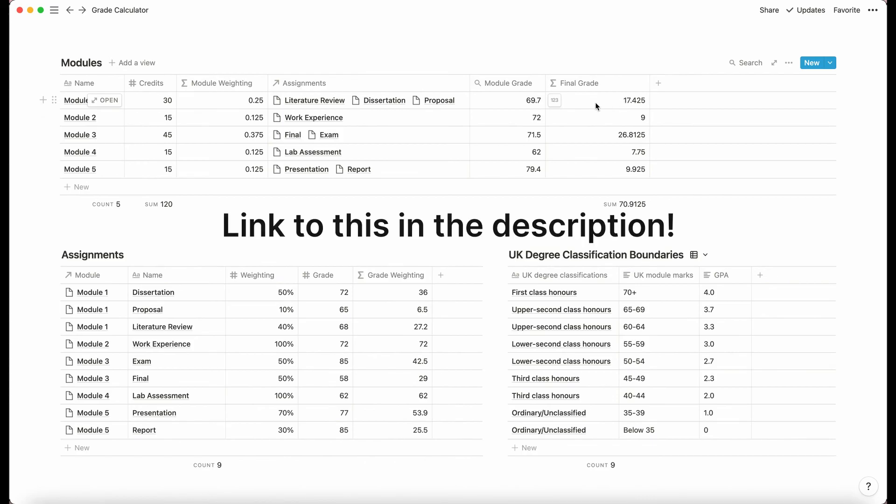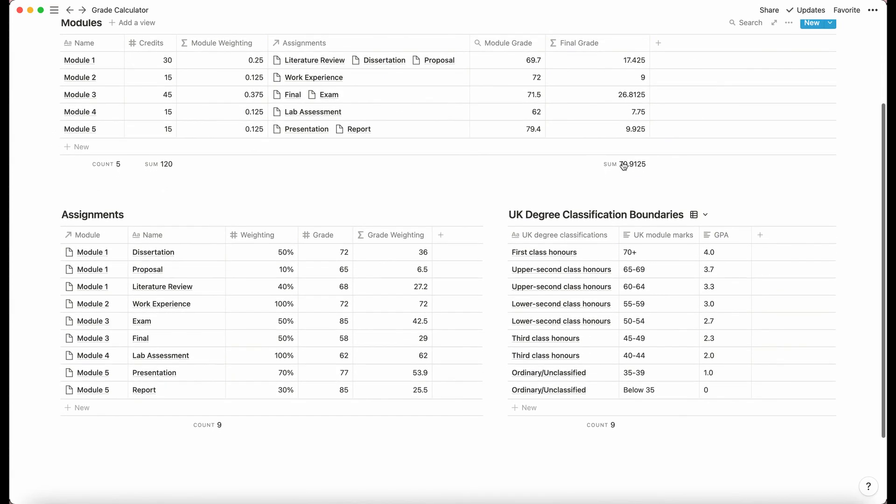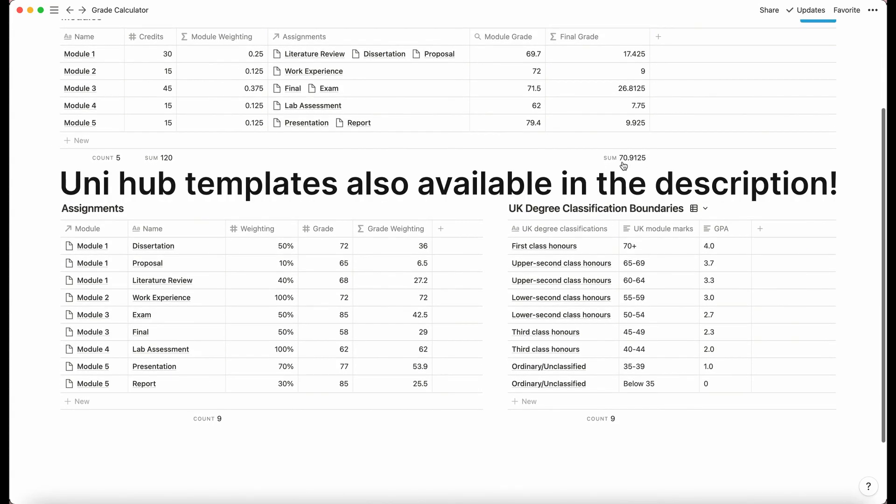And there are ways to round in notion and I can do separate videos on that later. If that is something that is useful, I'm going to try and figure out how my uni rounds my grades, because I know they sometimes do round up. I think if it's going to benefit your grade.